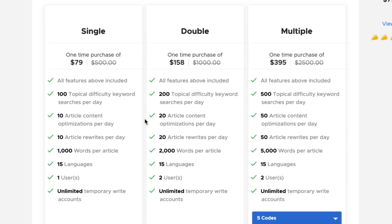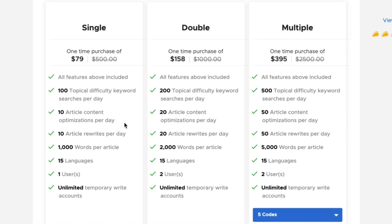If you want to get your whole team on the platform, you might be a little bit bummed to find out that the deal caps out at two users. It doesn't scale with each code that you purchase like the other limitations do. At least they give you the second user at only two codes, so if you need two users, you can get two codes and be good with it.